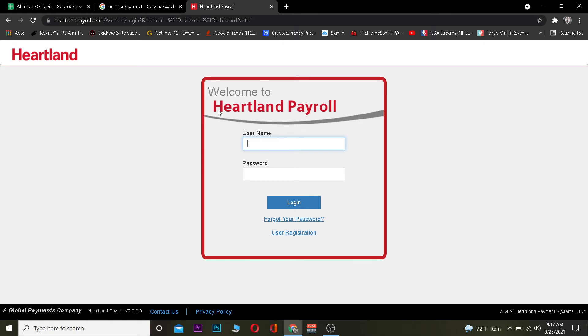Now once you're on the login page, you want to enter the username of your Heartland Payroll account. After you enter the username, you want to enter the password. Once you've entered both, click on Login. If the username and password are correct, you should be able to log in to your Heartland Payroll account.